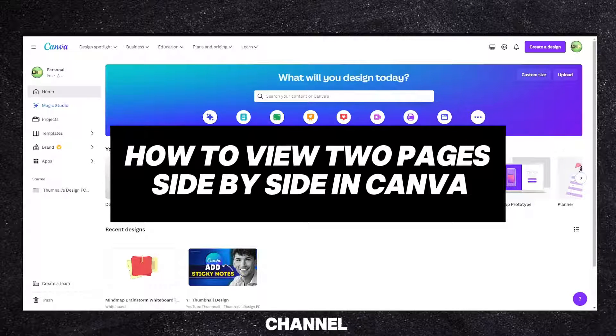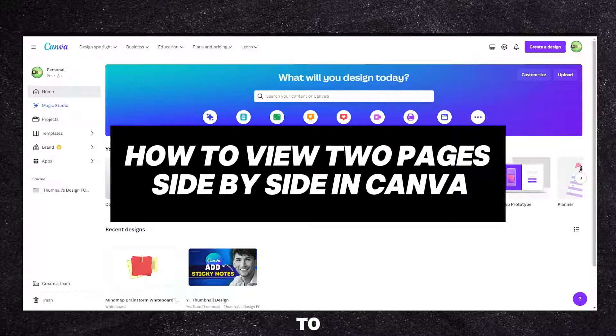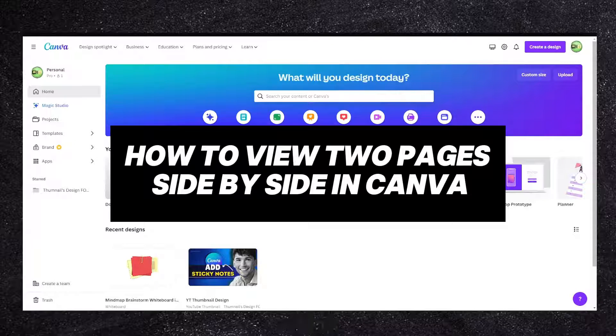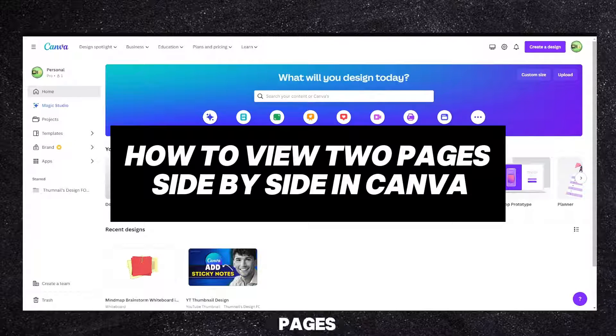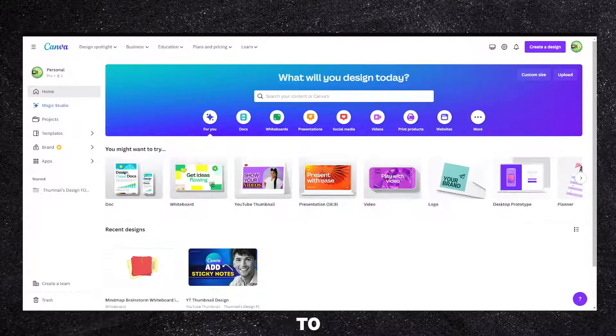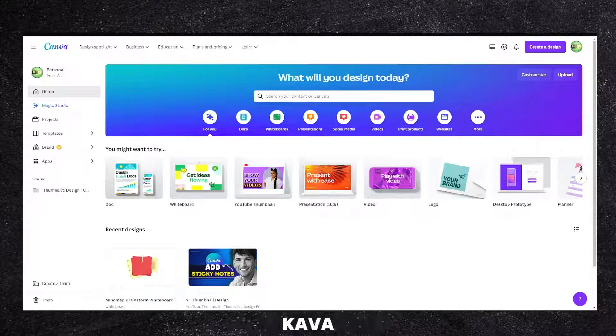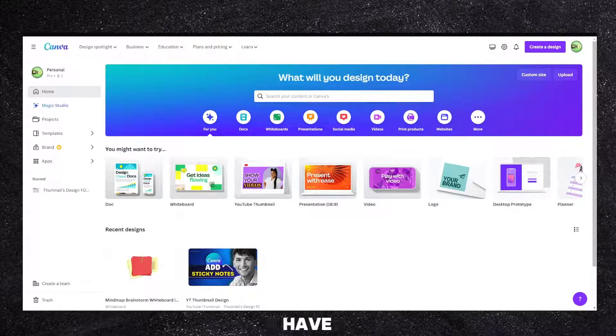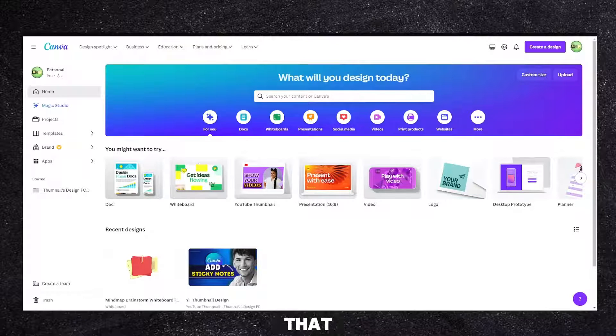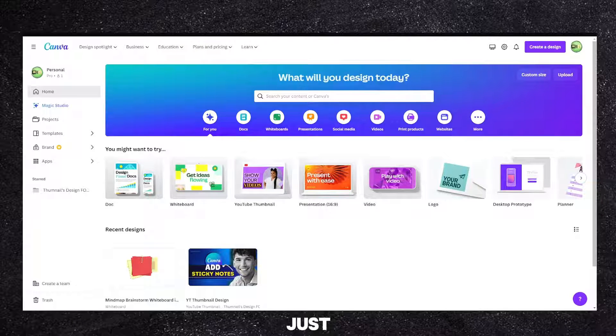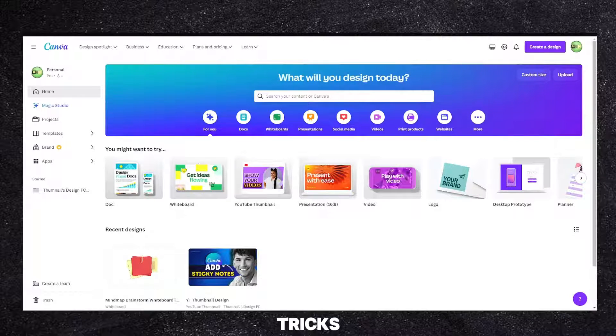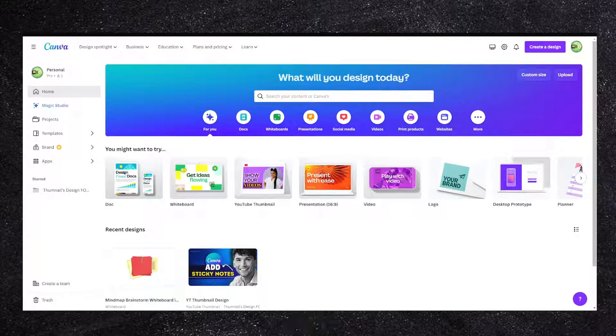Hey there, welcome to my YouTube channel. So you'd like to see your Canva pages next to each other. Unfortunately, Canva doesn't have this button for that just yet, but there are a couple of tricks we can try.